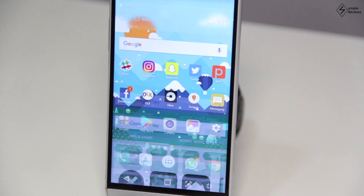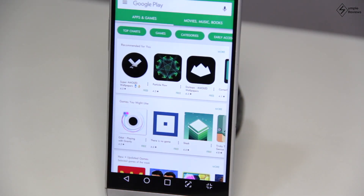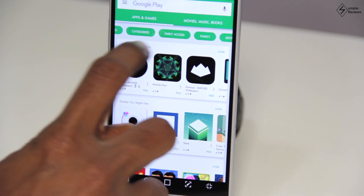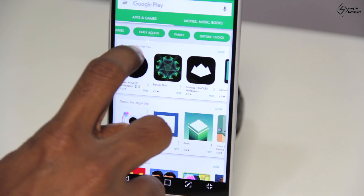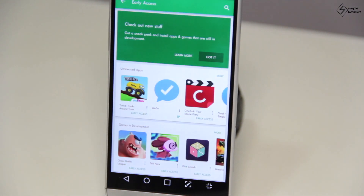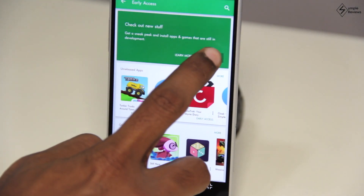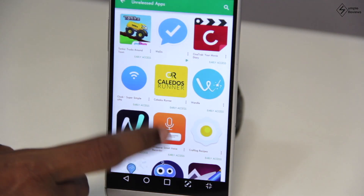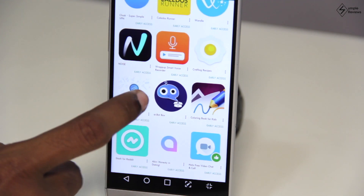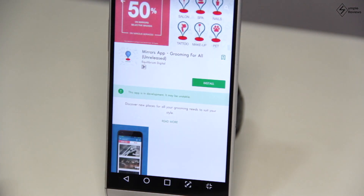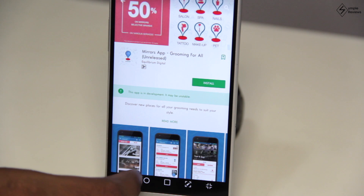First, open the Google Play Store and look for the Early Access tab at the top. Click on it and you get a list of all the apps and games in the Early Access program. Find any app or game you like, click on Install, and you can start using it right away.